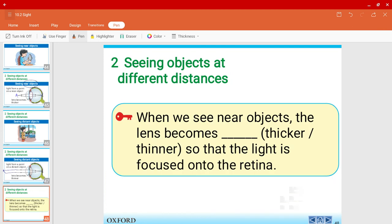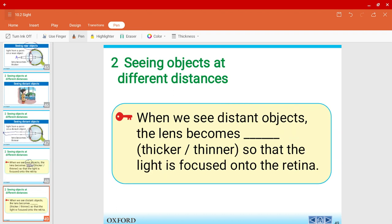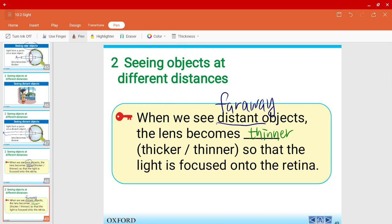To wrap up: when we see near objects, the lens will become thicker. When we see far away or distant objects, the lens will become thinner. In this video we've learned how we can see, and in the second part we've learned how we can see objects at different distances by changing the thickness of the lens.